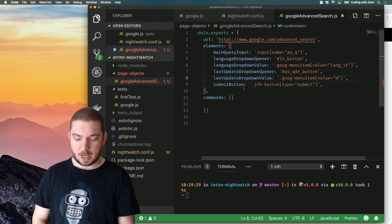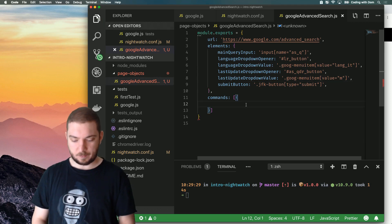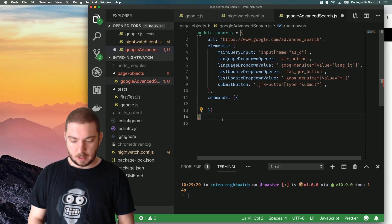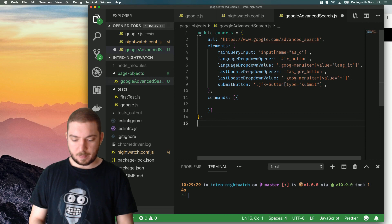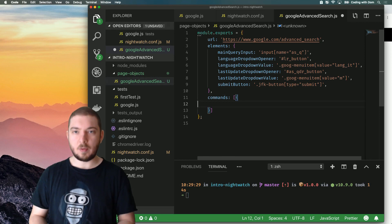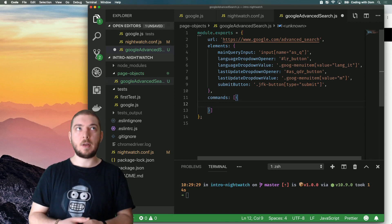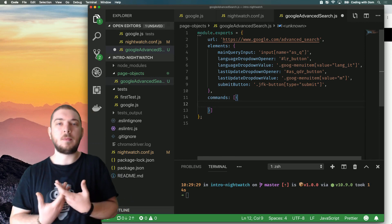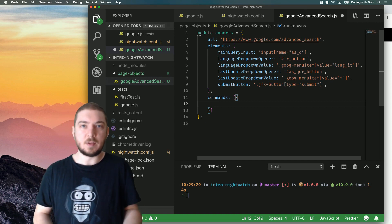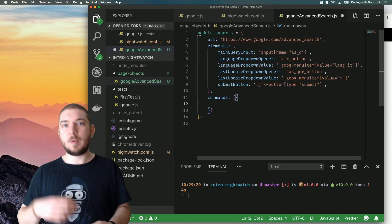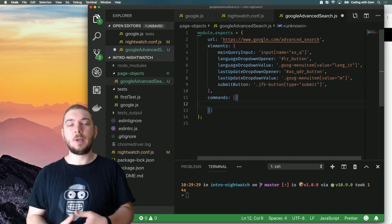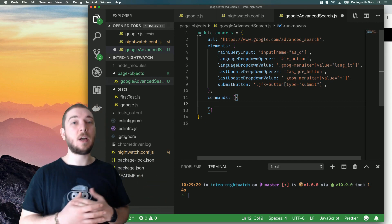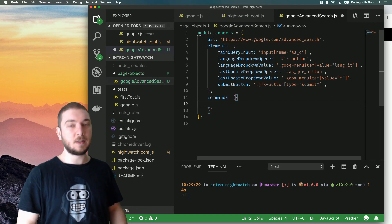And then we have commands. So commands, basically, just the way that Nightwatch defines some default commands, so we have click, we have set value, we can choose to define our own commands.